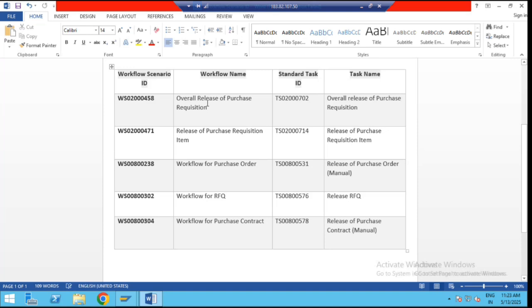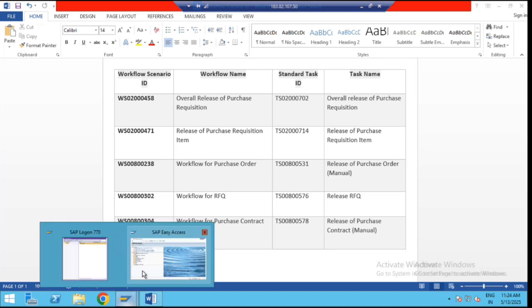Let's discuss the purchase requisition. We can release a purchase requisition in two ways: at the overall release level, or we can go for the item level release. These are the two scenario IDs given by SAP. So how do we activate this scenario ID? Let's jump to the system.